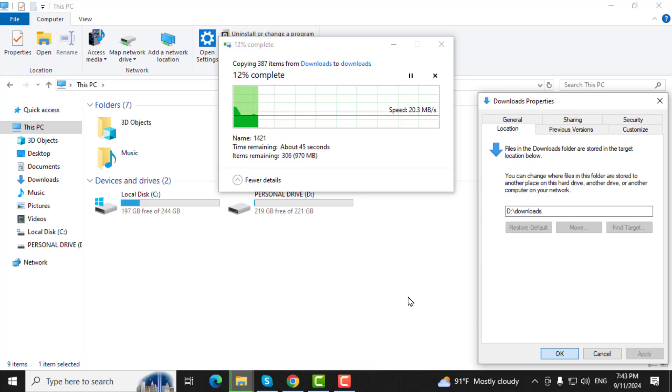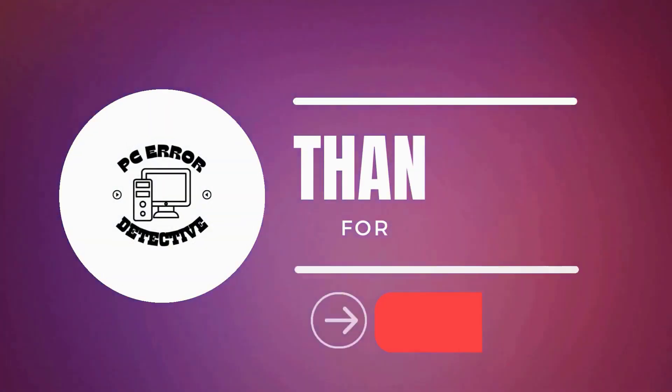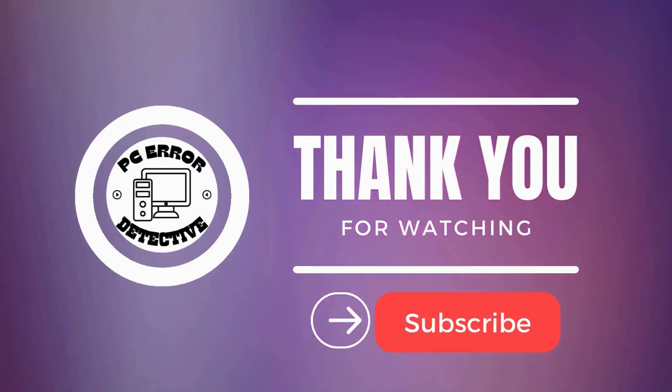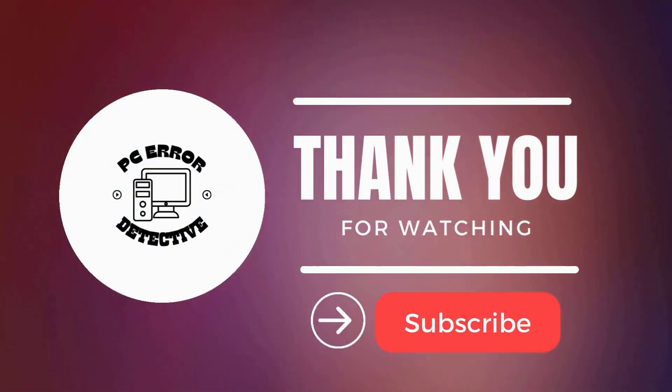Your new download location is now set to your D Drive. And that's it. Thanks for watching and stay tuned for more videos.